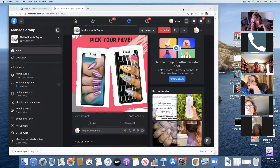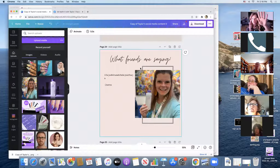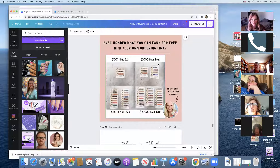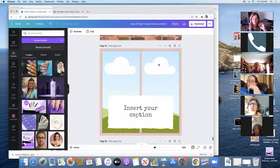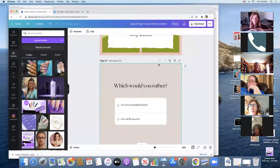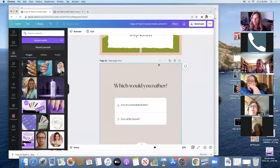Let's say I've gone through and spent time making everything look good — 'ever wonder what you can earn for free with your own ordering link,' 'let's do this party,' another 'This or That.' You can do 'This or That' with anything — even baked potato toppings! Post it and get it out of your mind. C-plus work is still work being put out into the world and it's still moving your business forward. Do not sit at home for a week trying to perfect one A-plus post — that causes unnecessary anxiety. C-plus work is great work, and allow Canva to help you with that.